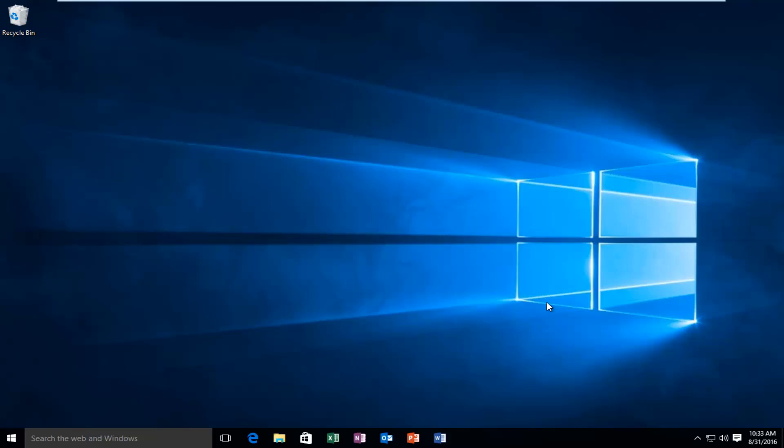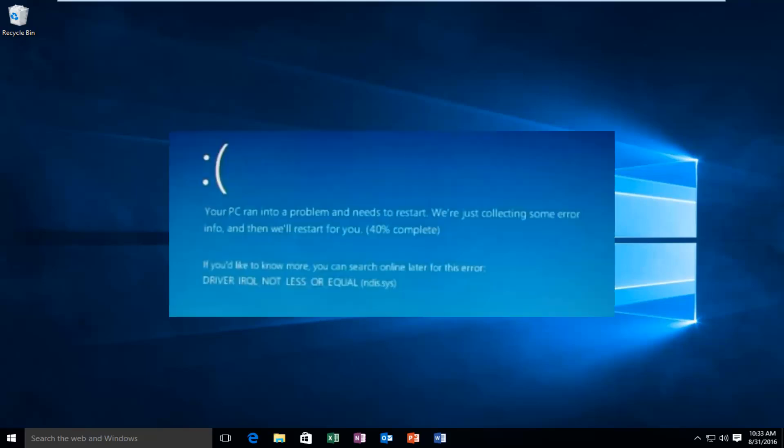Today I'm going to be showing how to resolve the error alert that you may receive while getting a blue screen that says IRQL, not less or equal.